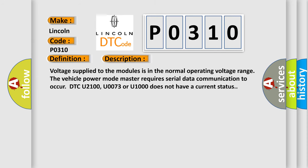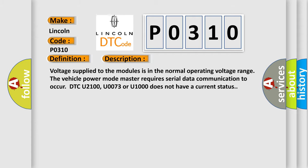Voltage supplied to the modules is in the normal operating voltage range. The vehicle power mode master requires serial data communication to occur. DTC U2100, U0073 or U1000 does not have a current status. This diagnostic error occurs most often in these cases.